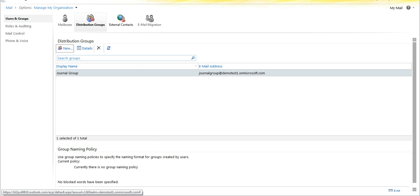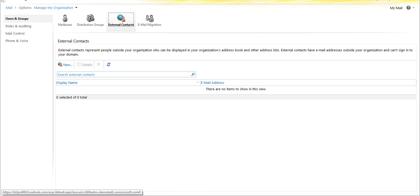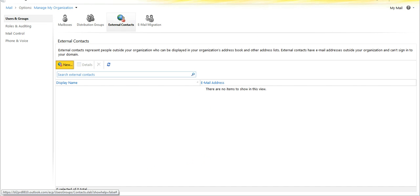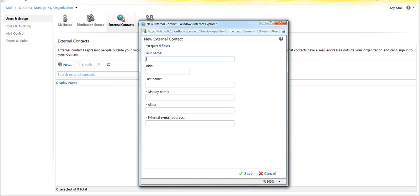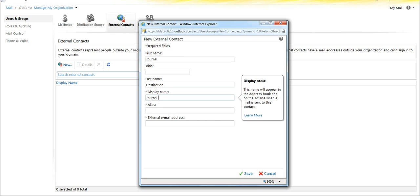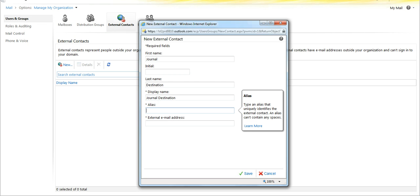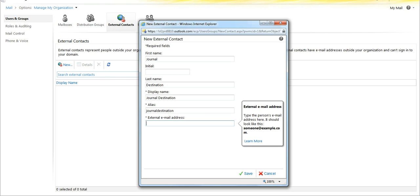We will then create an external contact for the journal destination, and we will set this to an external account.